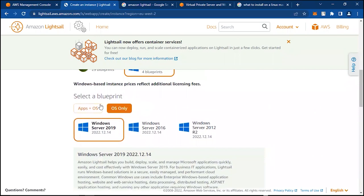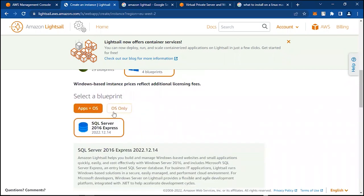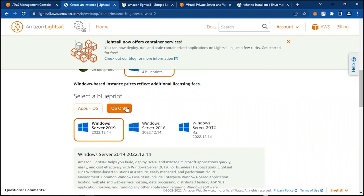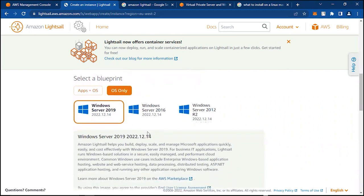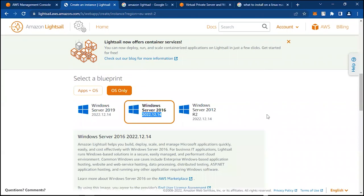You can select an OS with an app installed. We have the option for SQL Server 2016, and then only the OS. With this, let's do only the OS. Let's run Windows Server 2016.